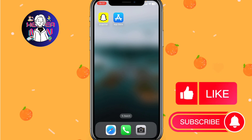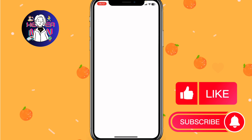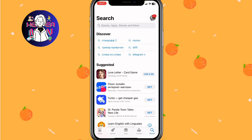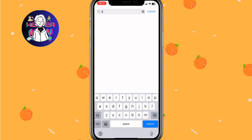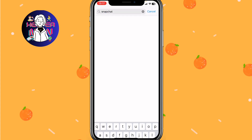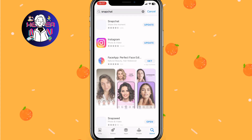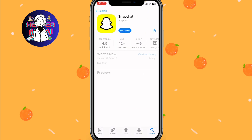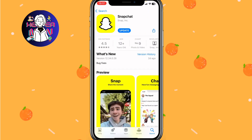Firstly, open the App Store or Google Play, depending on your mobile. In the search bar, just input Snapchat. Then just open the Snapchat page.